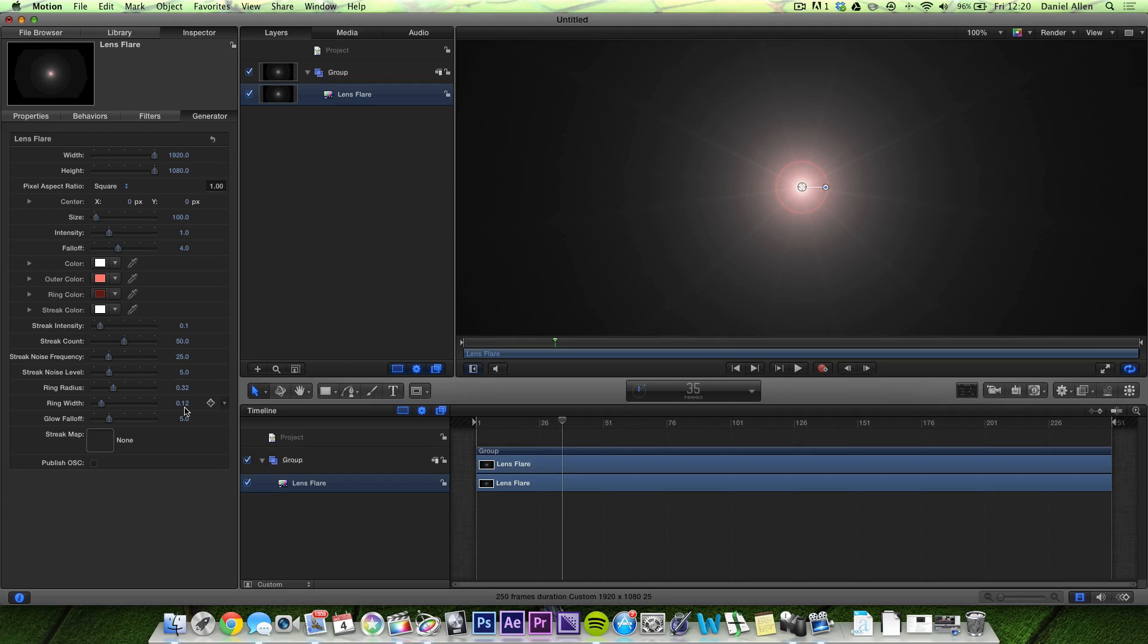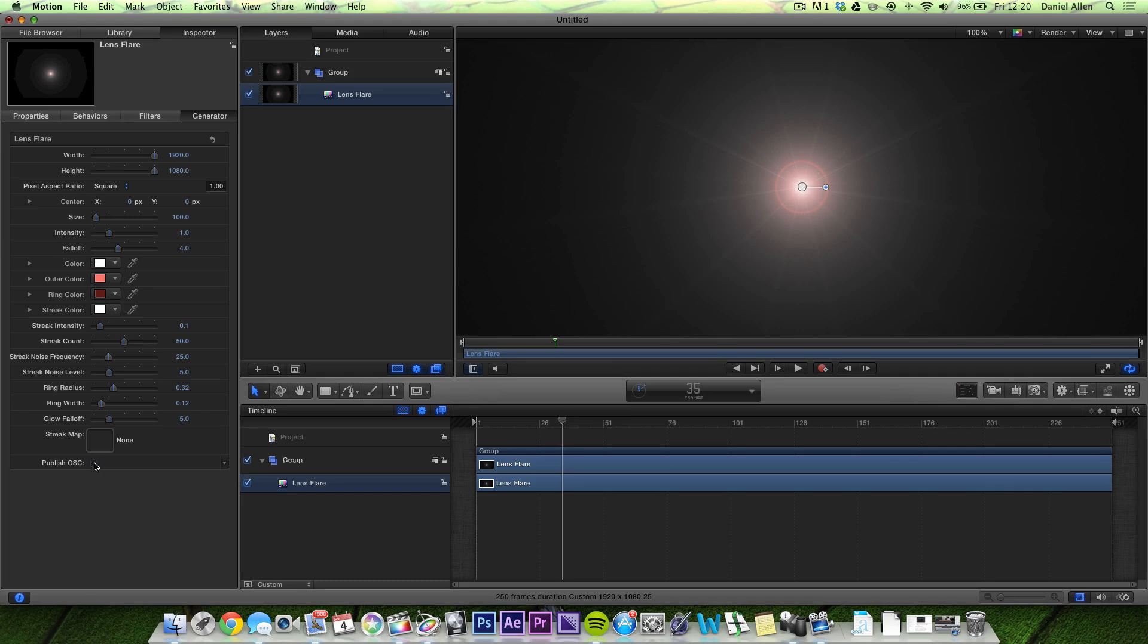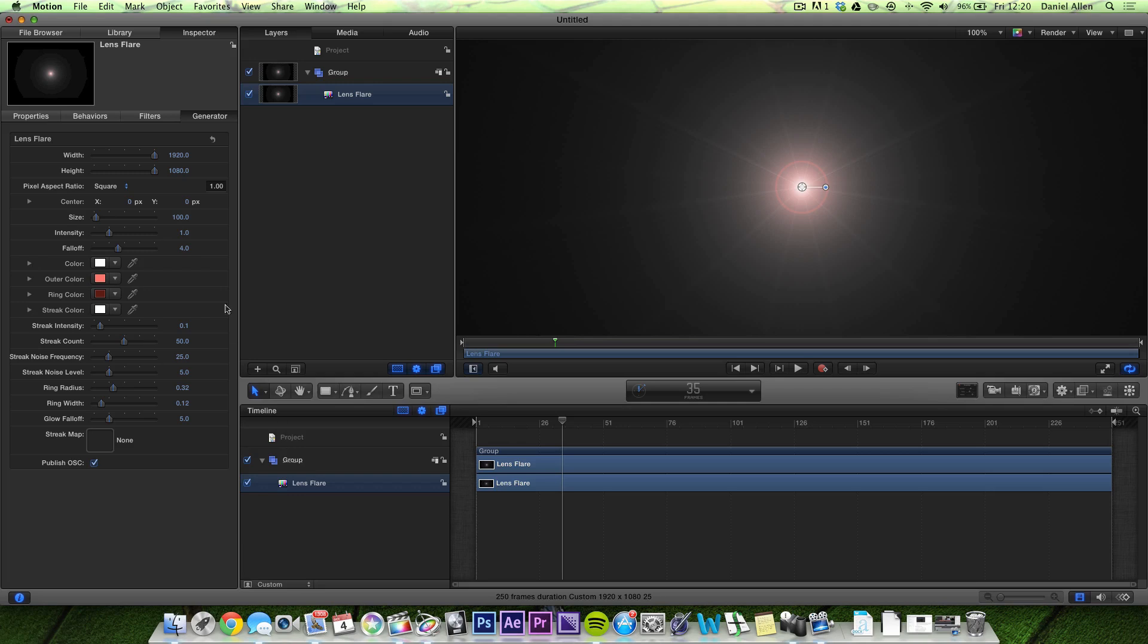Okay, we've pressed all the Publish buttons for all the different parameters for this generator. What we also want to press is this tick box down here which is Publish OSC, On Screen Controls, which is what we mentioned earlier about being able to drag around the centre of the lens flare inside the viewer rather than having to change it in the Inspector dialog box. Now that we've set all these parameters up to publish, we want to save this generator.